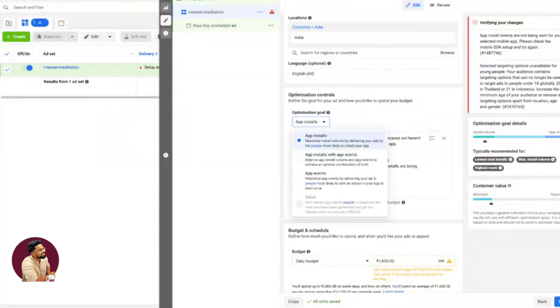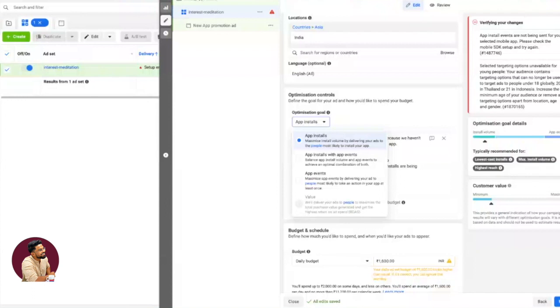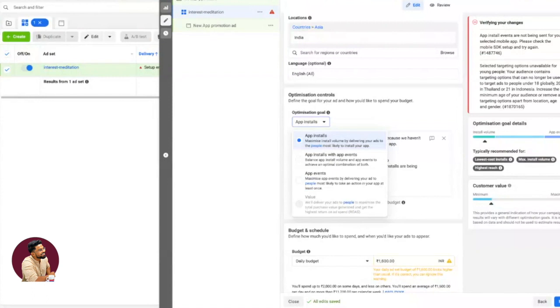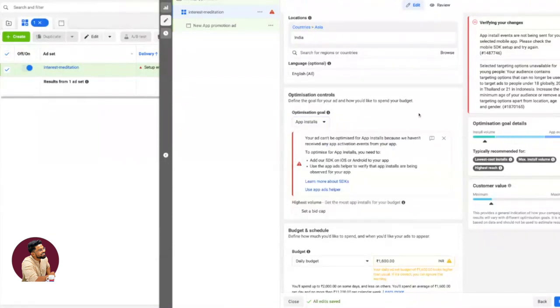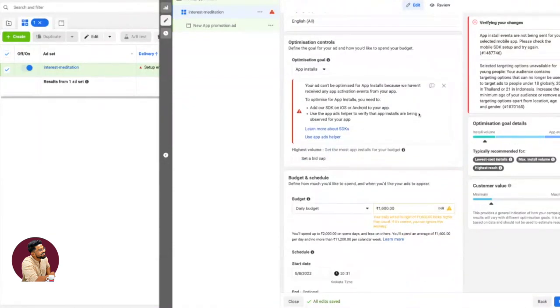If you're launching an app for the first time and need initial traction, my suggestion: start with an app install campaign, get the first thousand or two thousand installations with good targeting. Once you have at least 10,000 installs—bare minimum 10,000—then you can start doing app events campaigns.